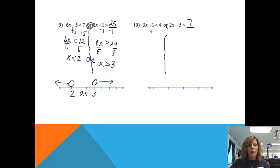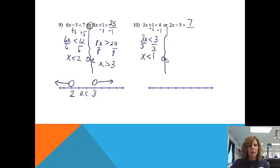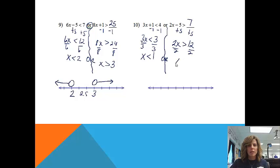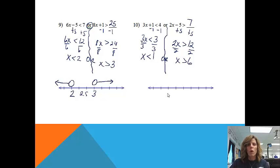On this one, we are going to start by subtracting 1 from both sides, so I'll get 3x is less than 3. If I divide both sides by 3, I get x is less than 1. And then 'or' — on this problem, we'll add 5 to both sides: I'll get 2x is greater than 12, then divide both sides by 2 and get x is greater than 6. So either x is less than 1 or x is bigger than 6. Obviously it couldn't be both, so it's going to be one of those two.